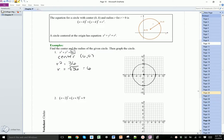The thing to notice about the standard form is that within it, we have subtractions within these parentheses. So if you have subtraction here, that means h is going to be positive 2, so my center's x-value is 2. But then this has a plus here, which means instead of this being positive 3, it actually needs to be negative 3, because the formula requires there to be a subtraction. So this would be negative 3, because if I put negative 3 into this formula, I would get positive 3.